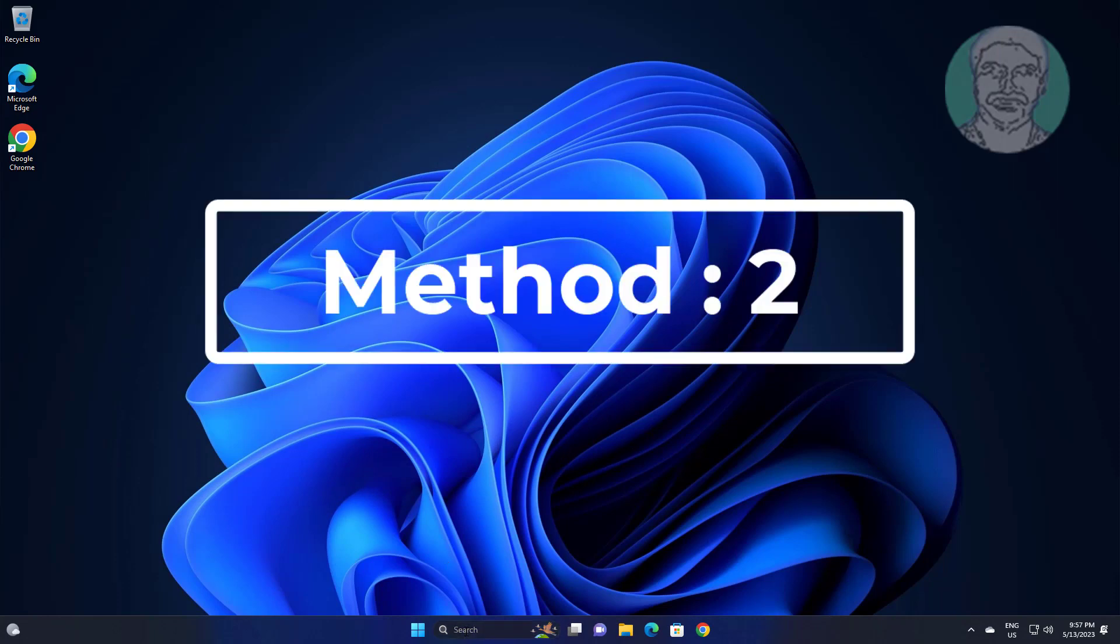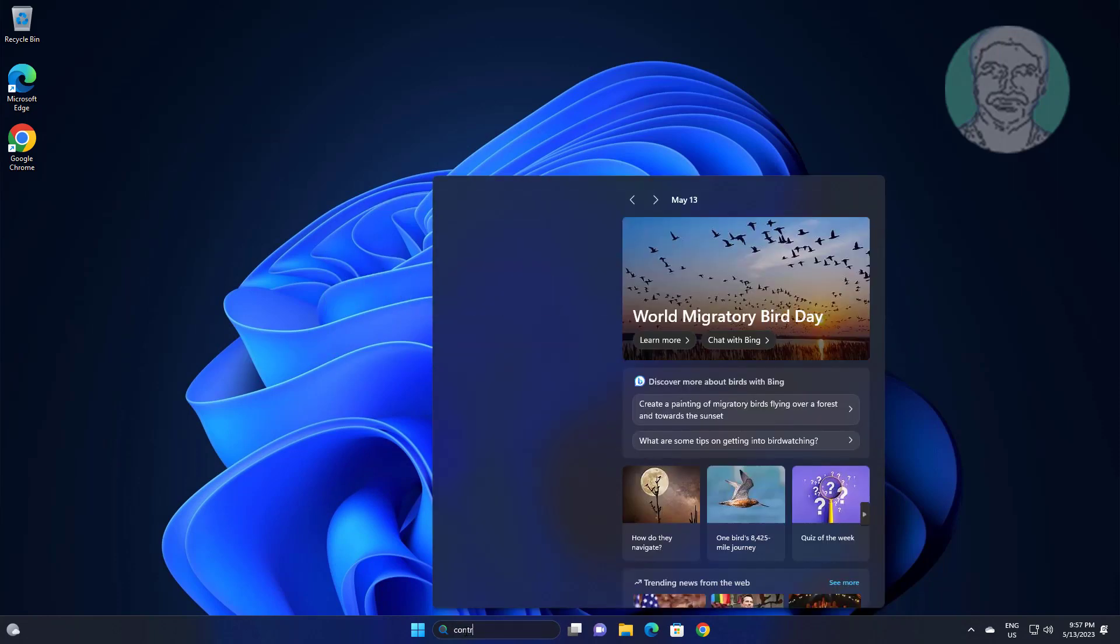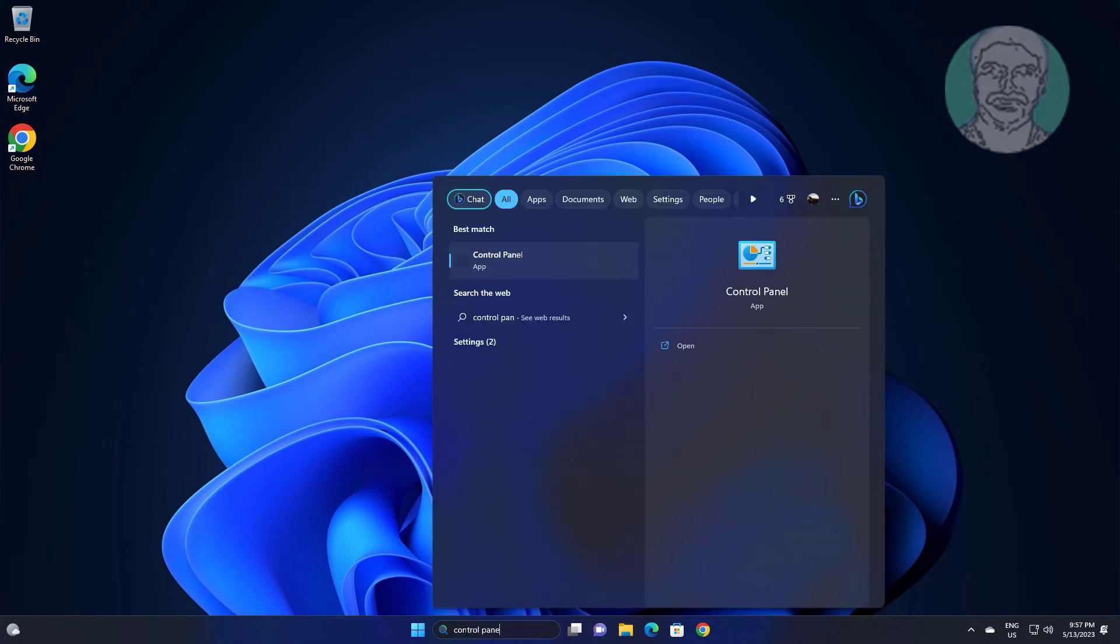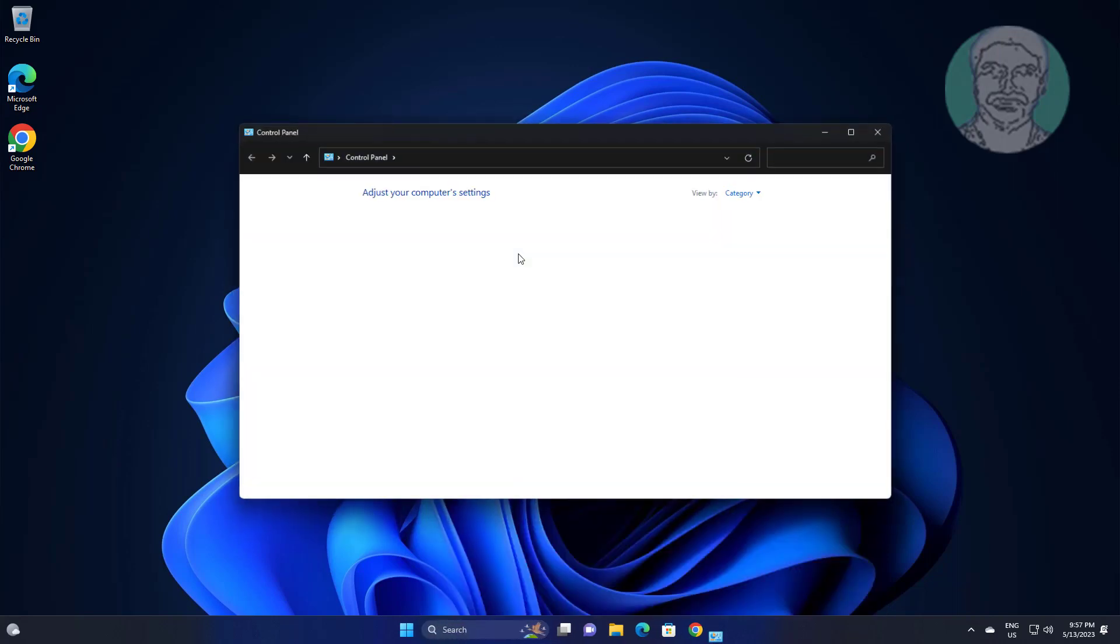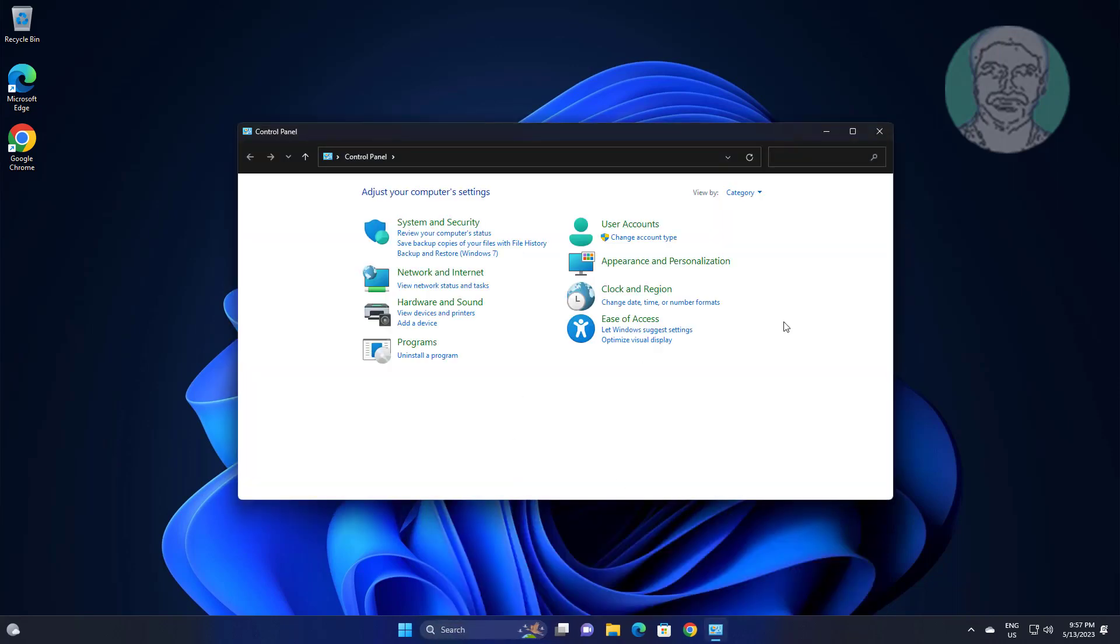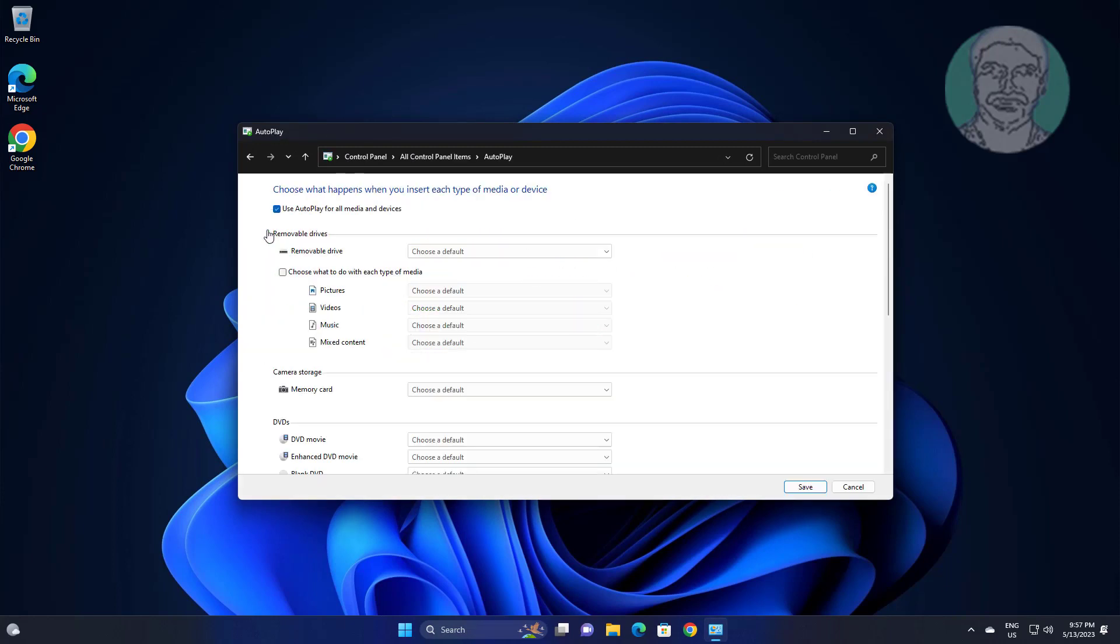Second method is type control panel in Windows search bar, click control panel. Click autoplay, uncheck use autoplay for all media and devices.